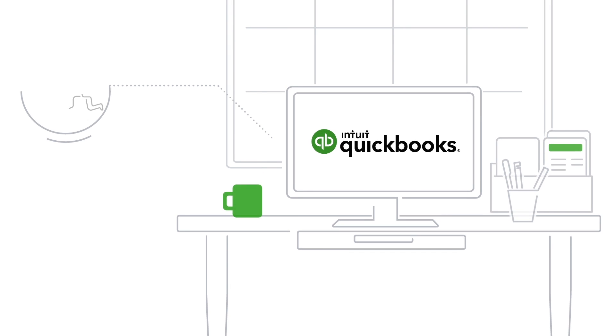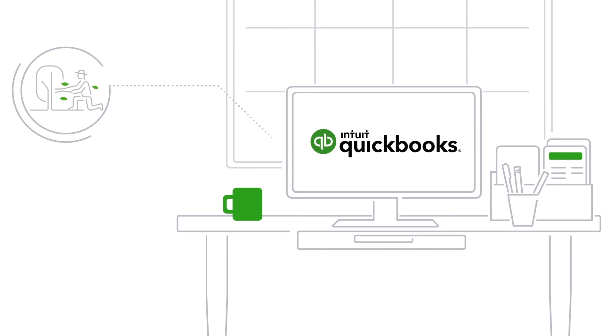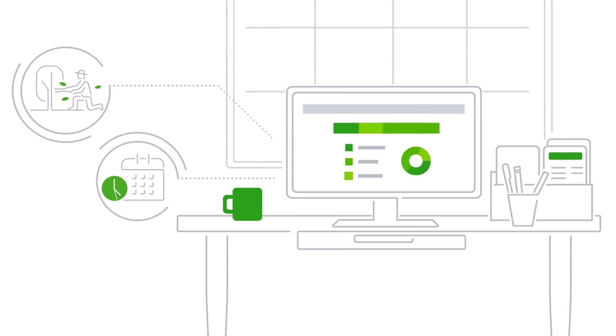Lots of businesses charge for work by the hour. If that's you, use QuickBooks time tracking to simplify invoicing customers for billable time.